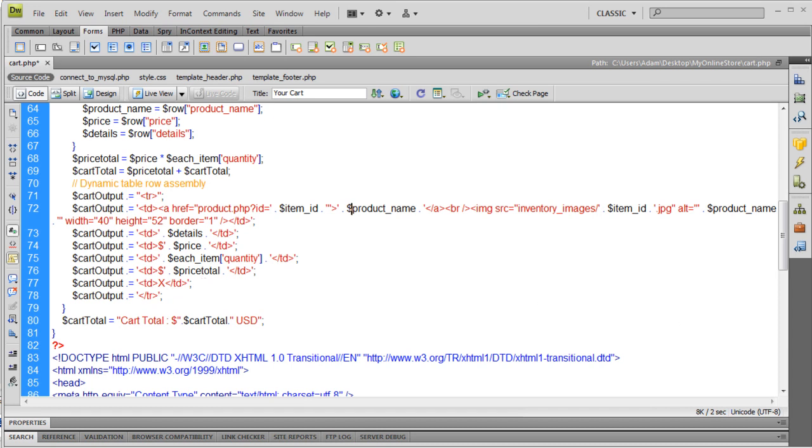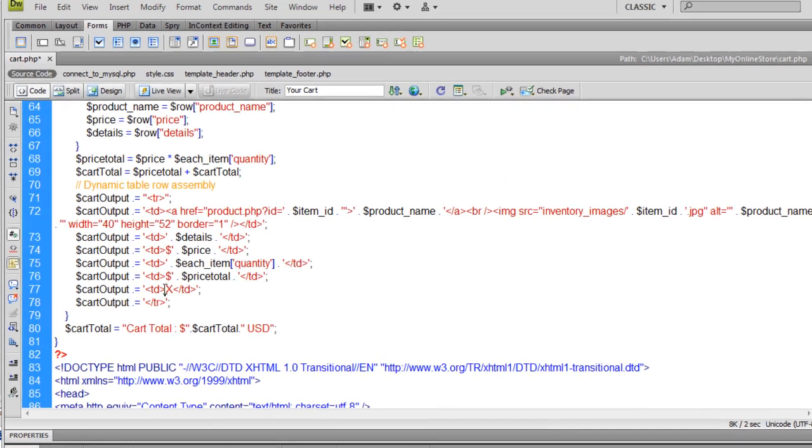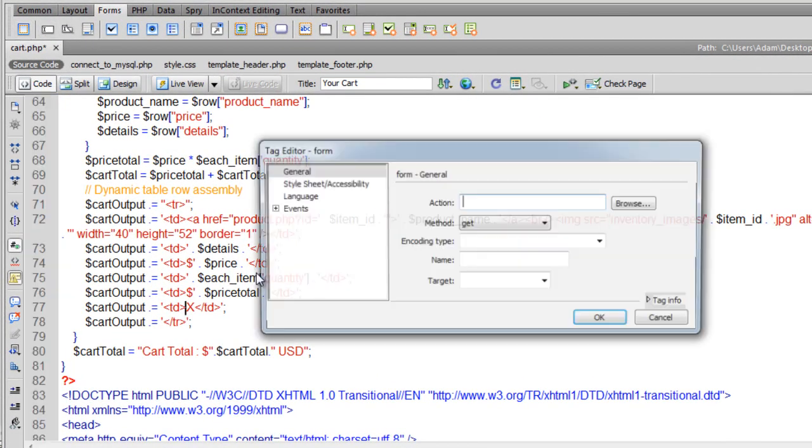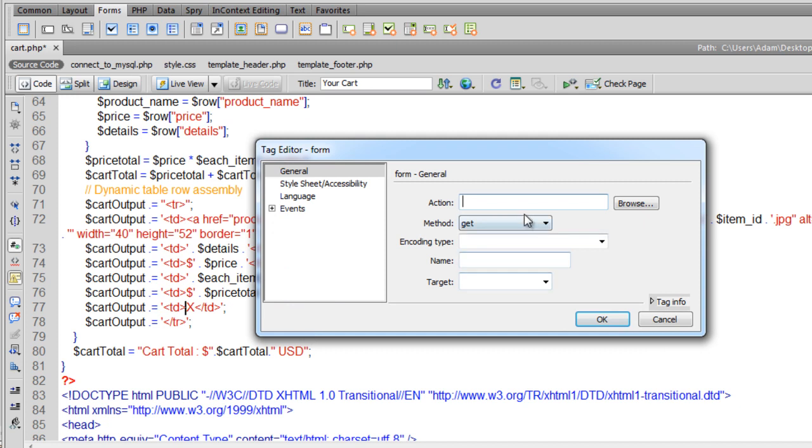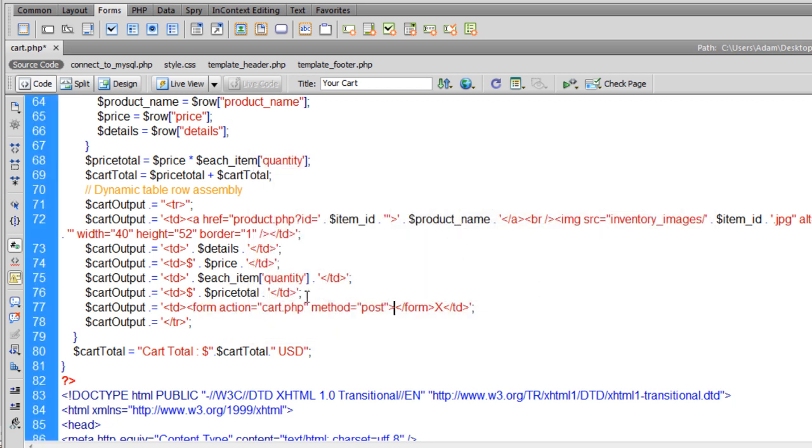Now I'm going to show you why I did that. Right here in the TD tag where this X is, I'm going to put in a form tag. Action's going to be cart.php, post method, okie dokie.